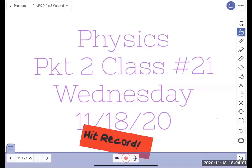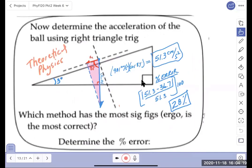Okay, here we are — Wednesday, Class 21, the mega packet. Before, we talked about theoretical physics being able to solve a problem like we did. We spent a day and a half in the hallway trying to figure out the acceleration of a ball going down the incline, and theoretical physics did it in about two minutes.